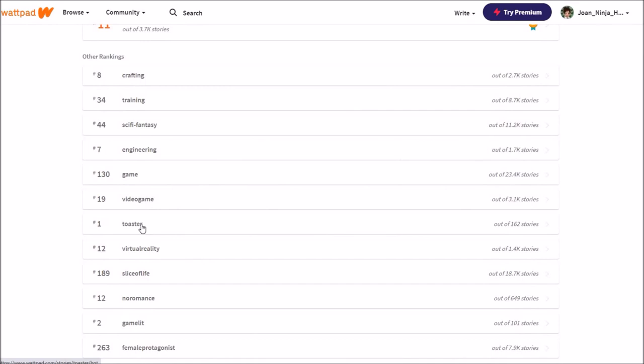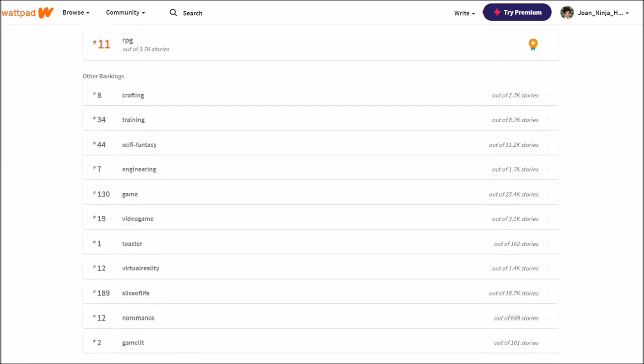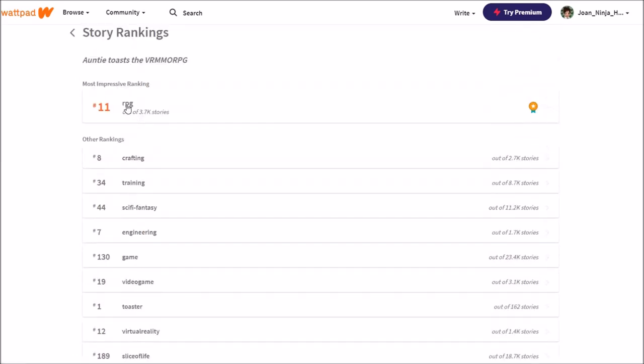Number one in toaster. Yes, yes, yes, yes, yes. Okay, now I can stop writing, aren't you? I reached everything I ever wanted. I'm the number one in toaster. Ooh, number two in game lit. Not bad, not bad, but not good in lit RPG. I believe I rated higher in the past or ranked higher, but pretty good in RPG.